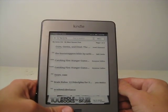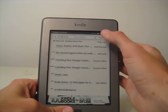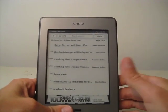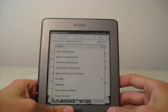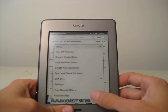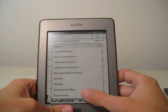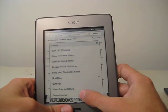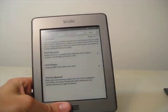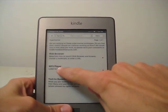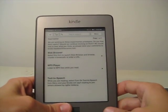So to get to the mp3 player, go up here to Menu, tap it, and go down to the bottom to Experimental, and then mp3 player.